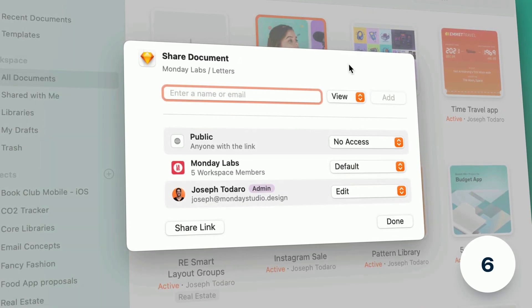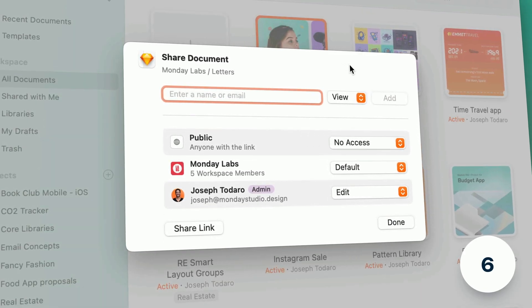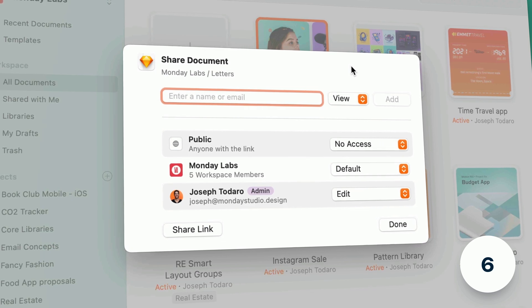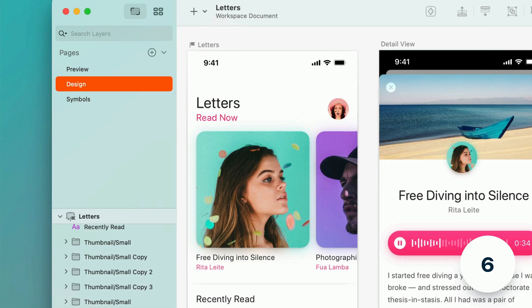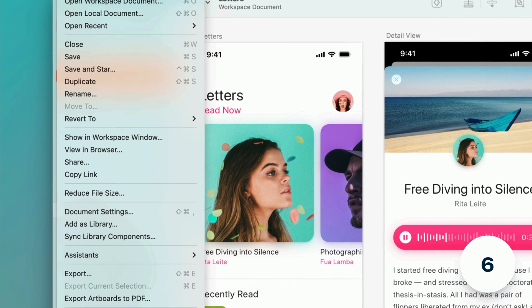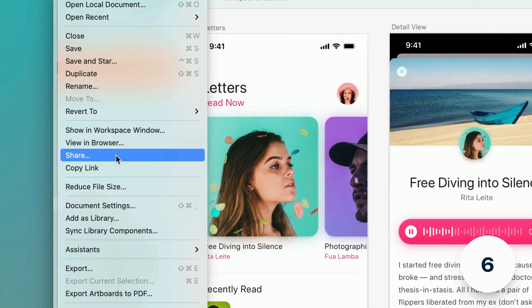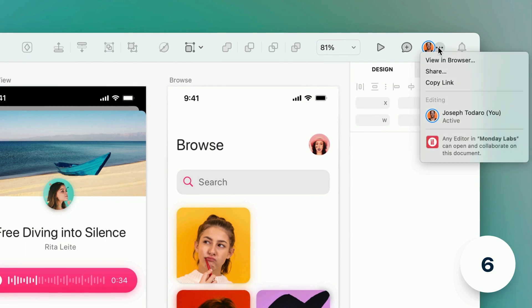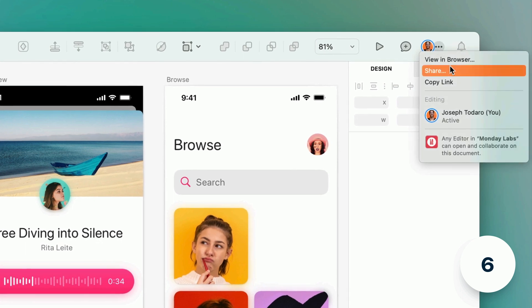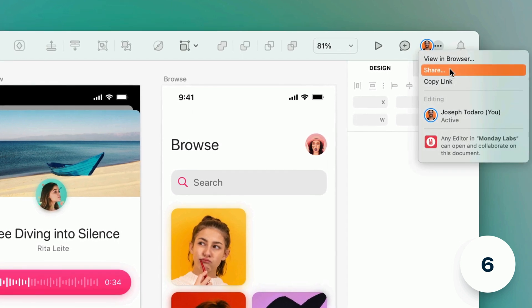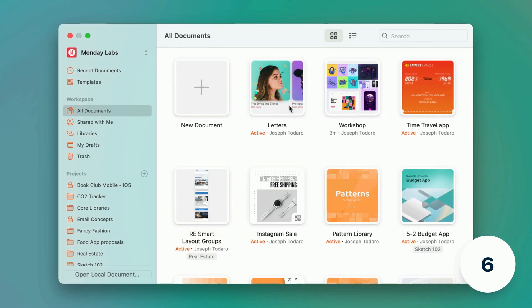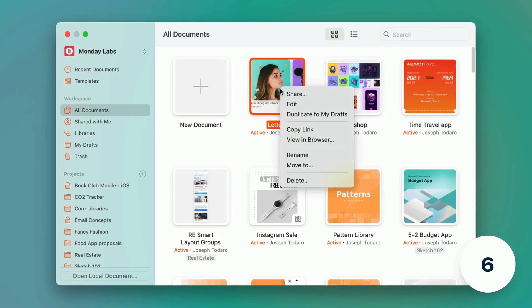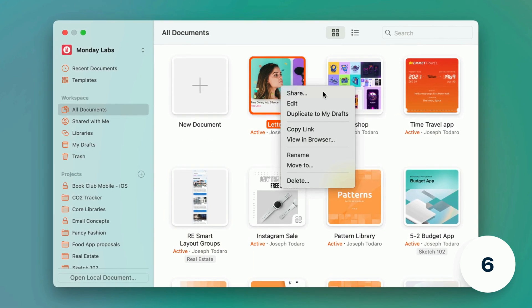And when it's time to manage share settings you can now do it directly within the Mac app. You can find share on the file menu, the overflow menu next to your avatar on the toolbar, or by right clicking a document or project in the workspace window.